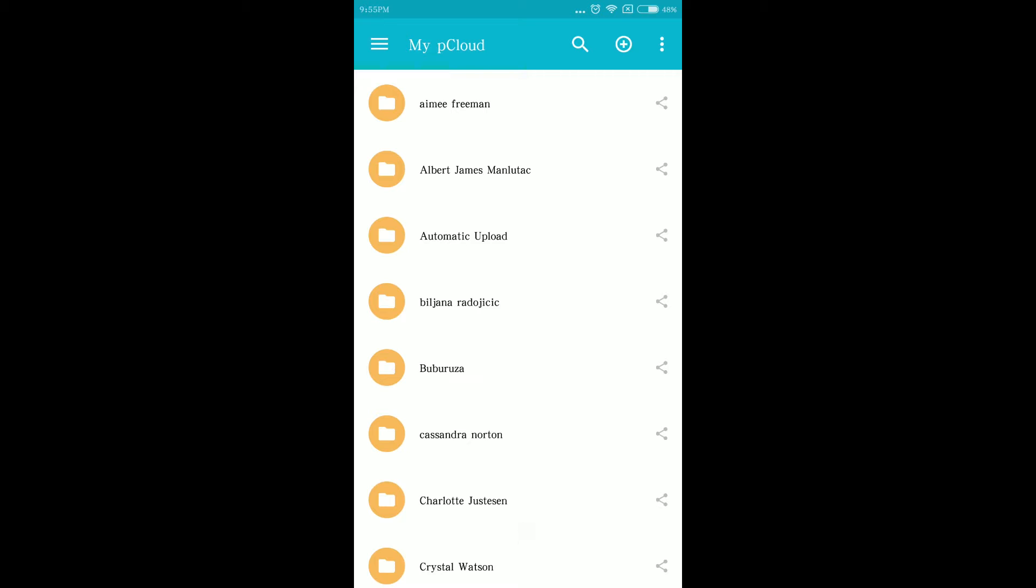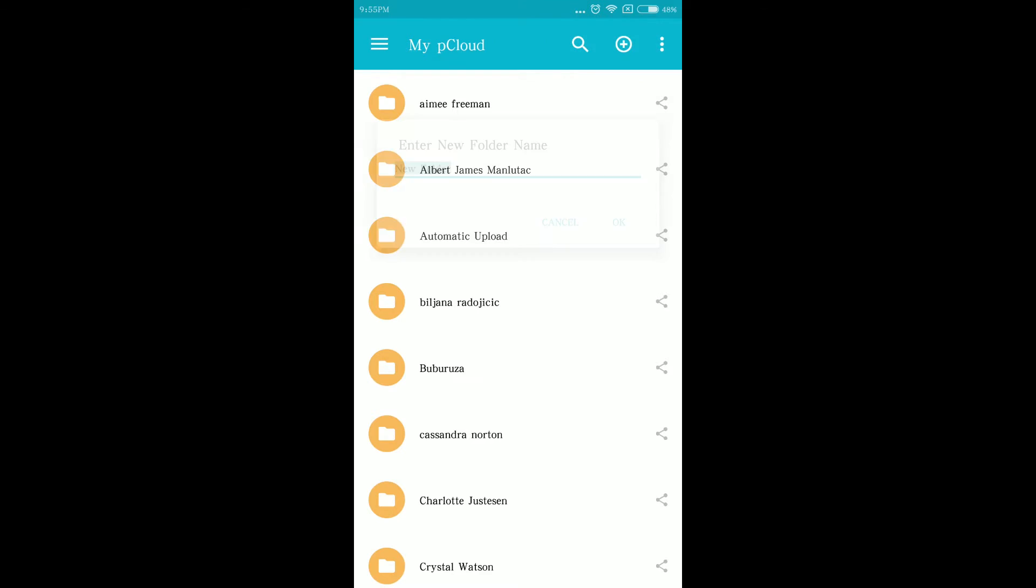Once you're into my account, click the plus button, then click new folder to create a new folder.